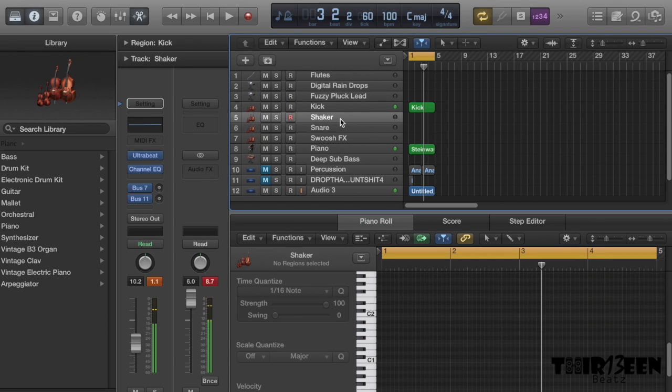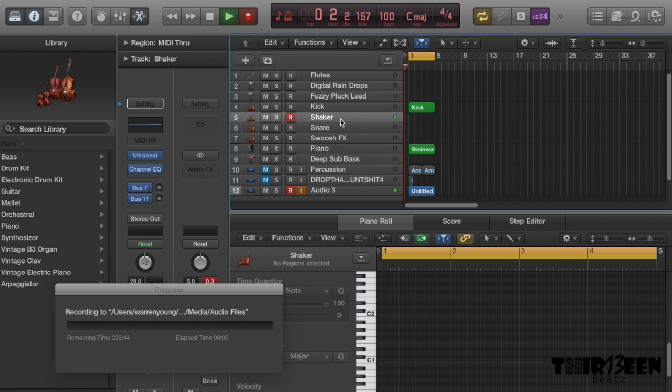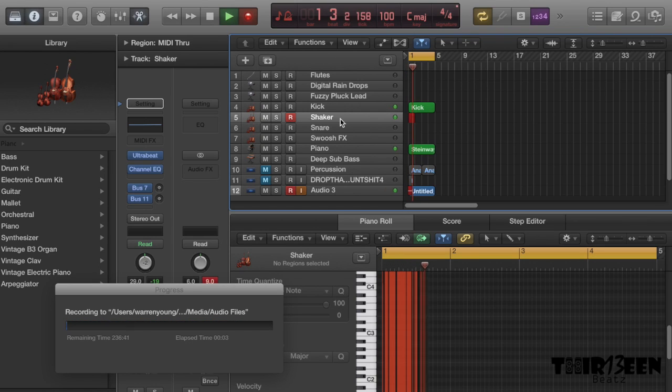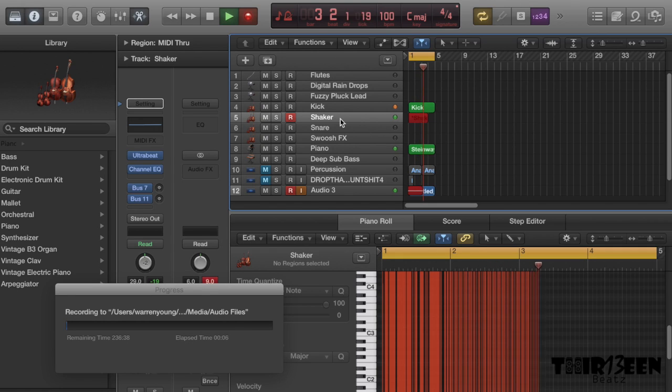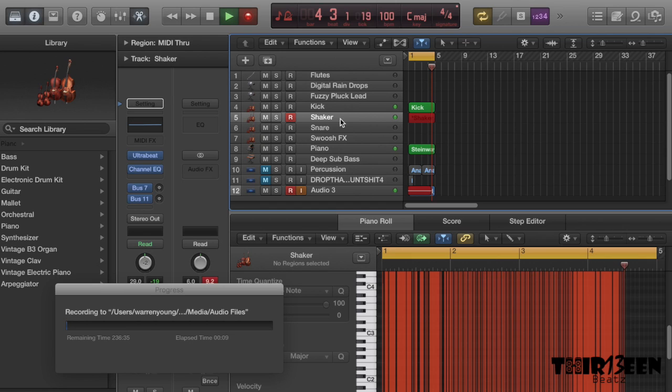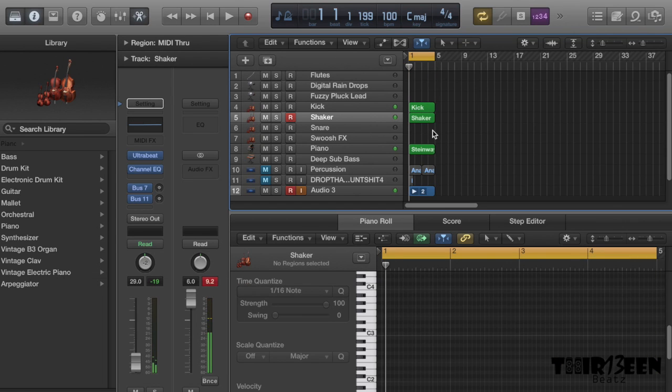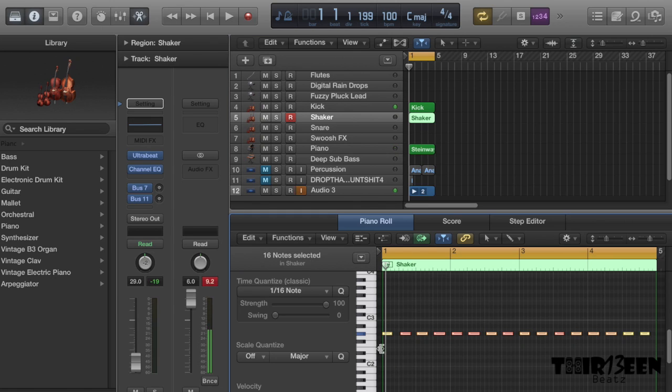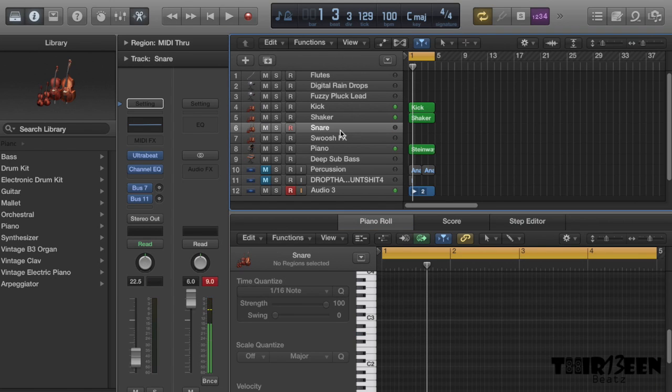Kick and the snare. I'm gonna put down a nice shaker. After we've laced the kick and the snare I'm gonna put down a nice shaker. That's sounding dope, quantize that.